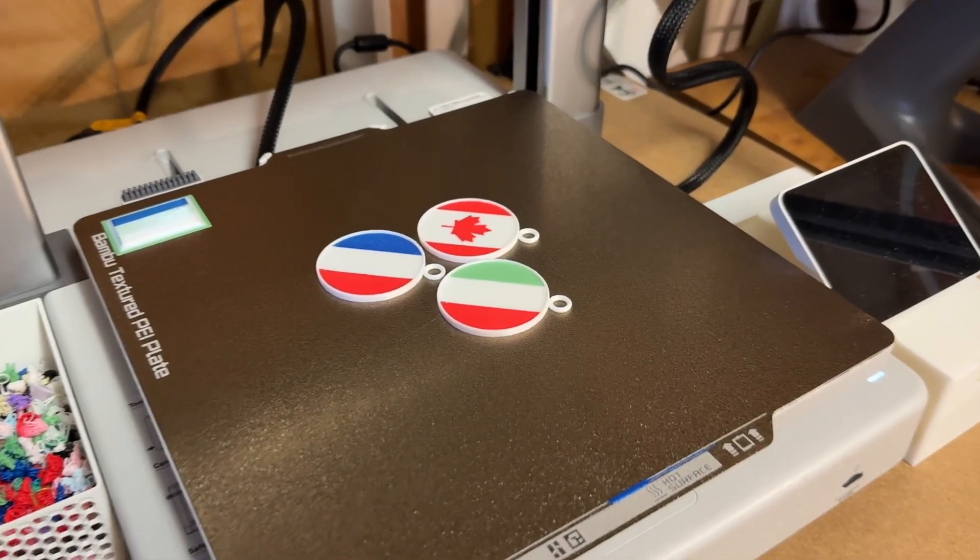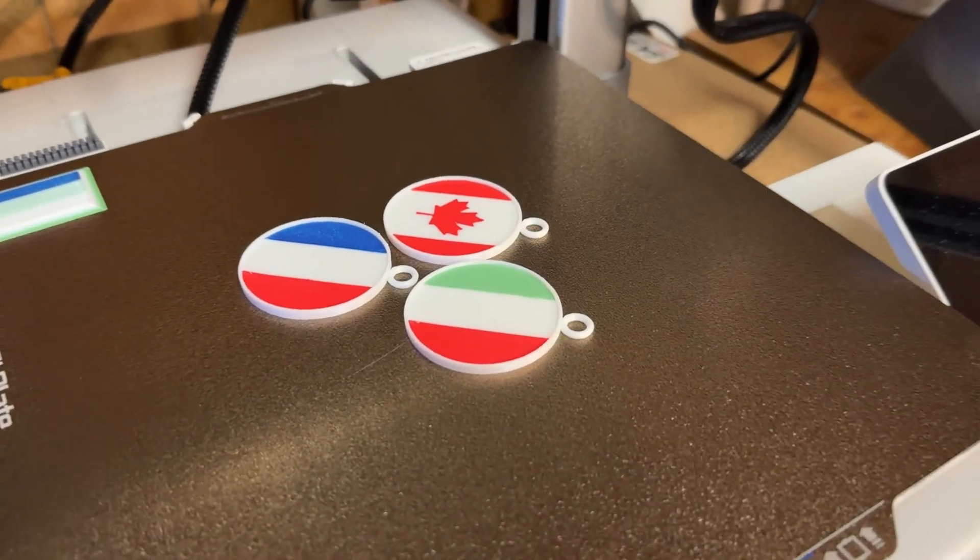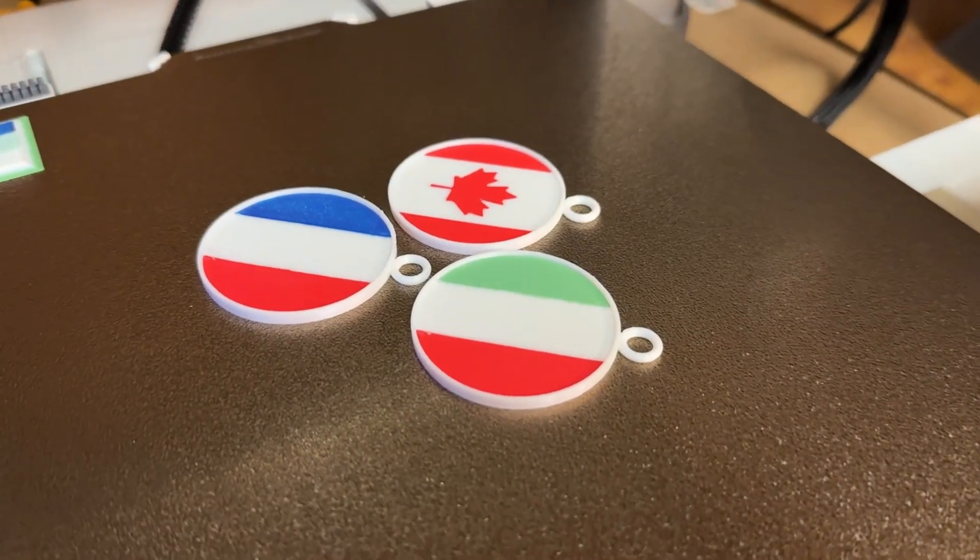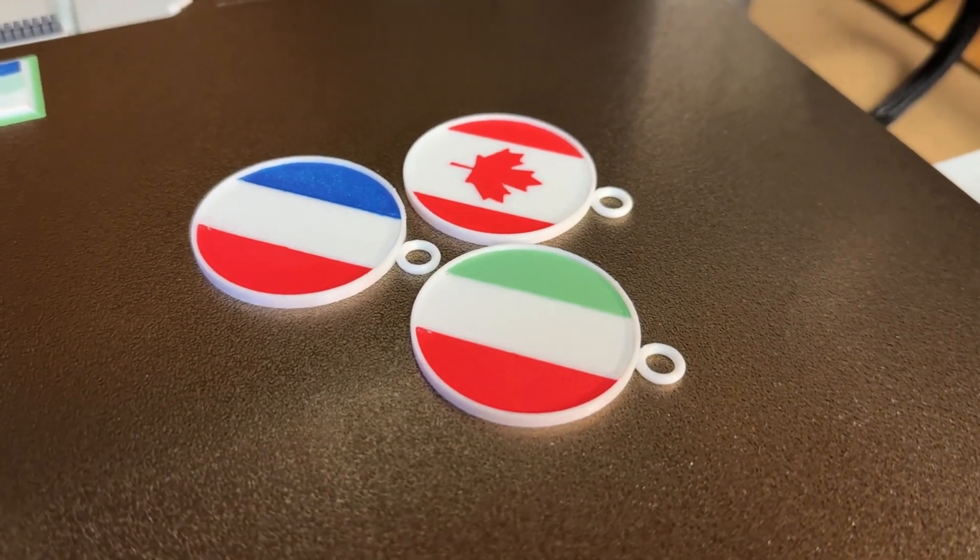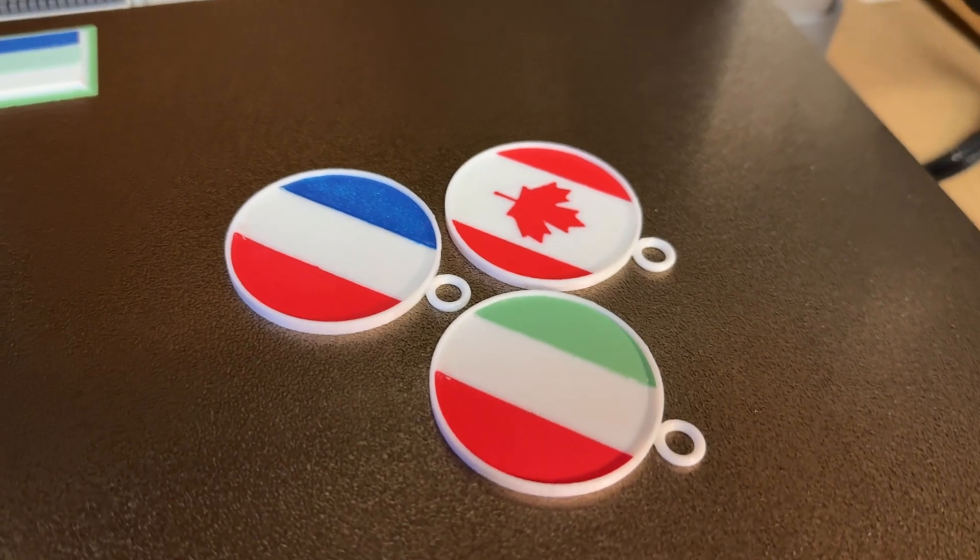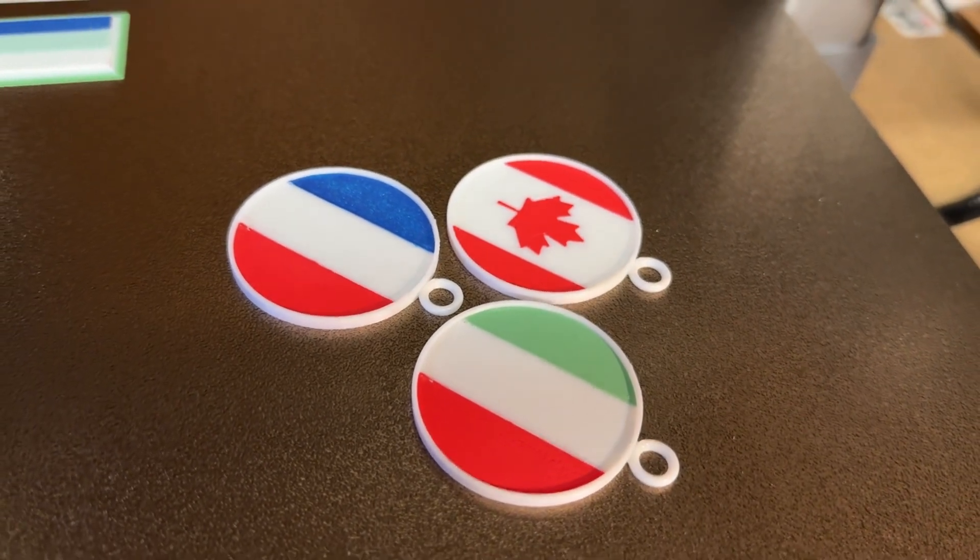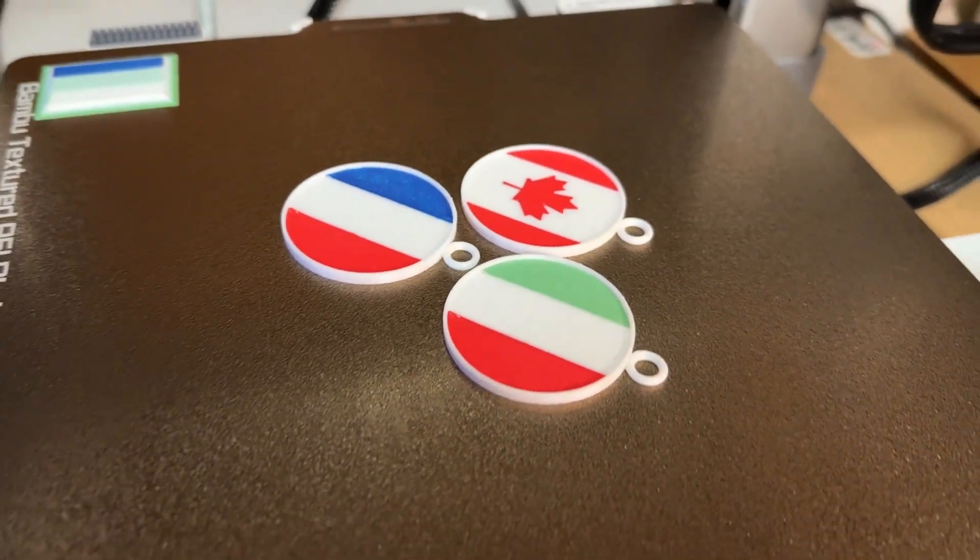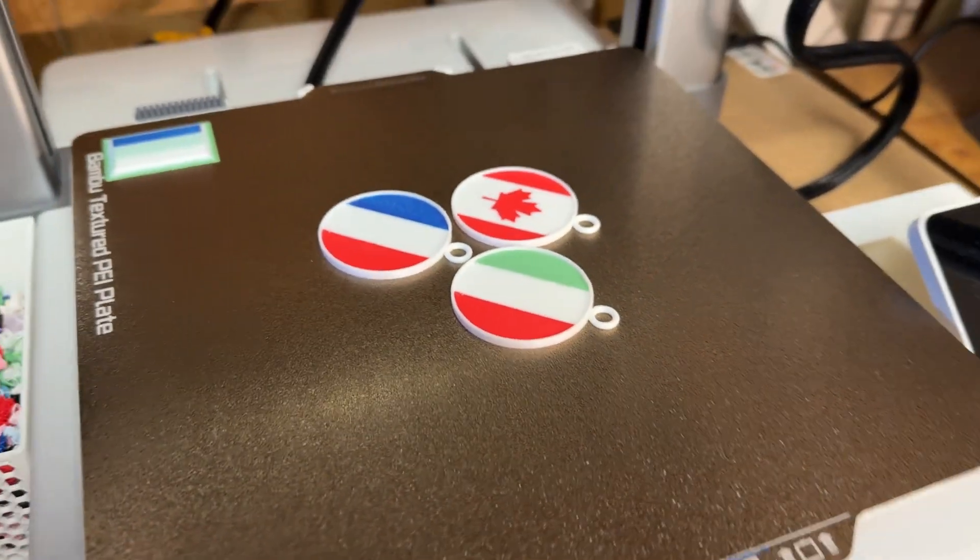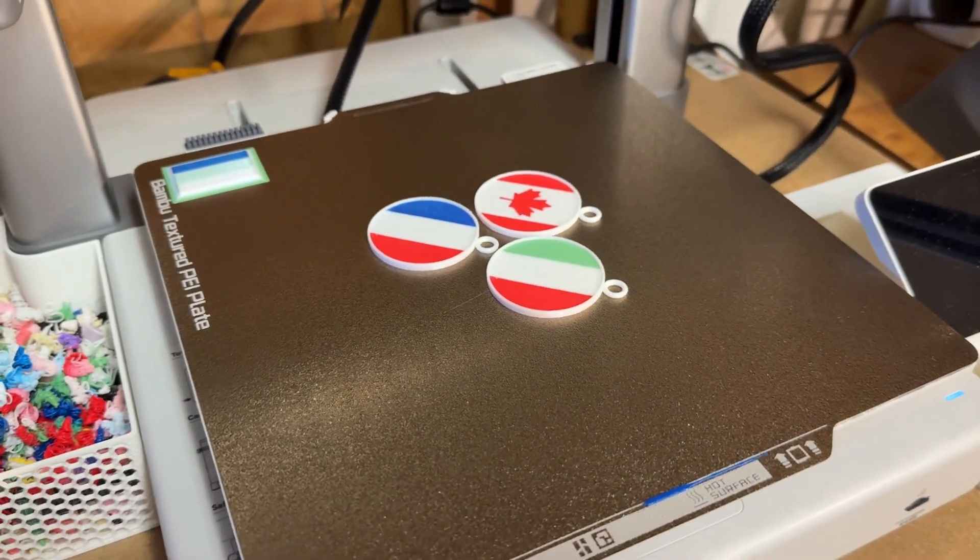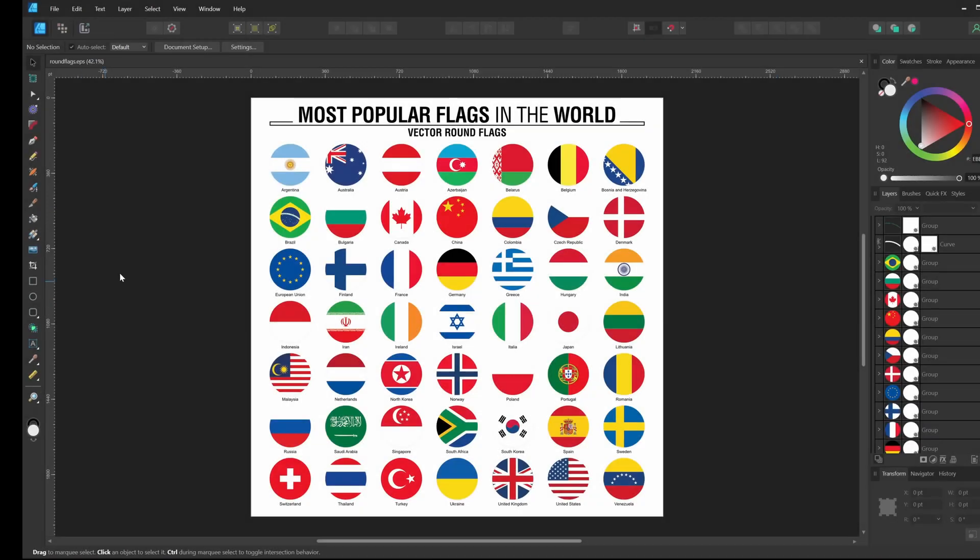Hello everyone and welcome back to the channel. Today we're going to be working on some keychains. I had an idea that I wanted to try out that I've never done before, so I started looking for some simple shapes to test this with.